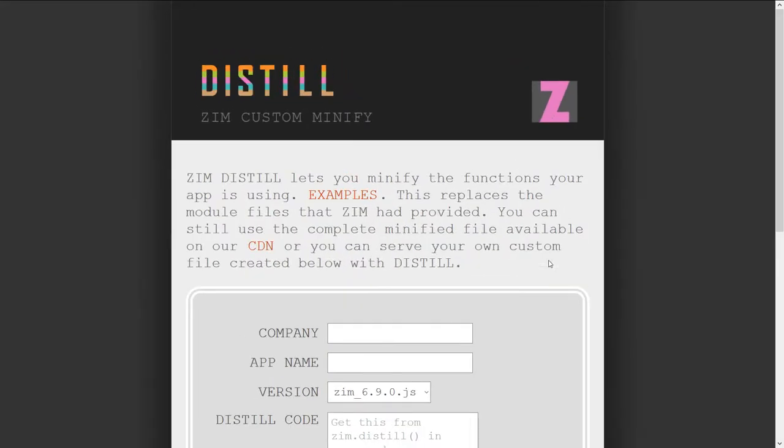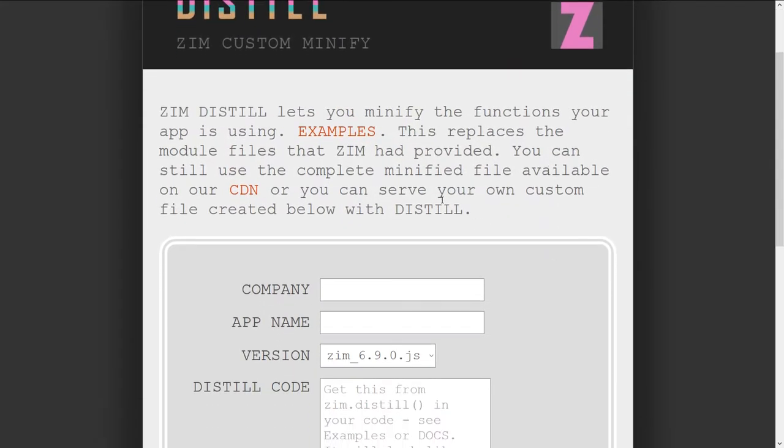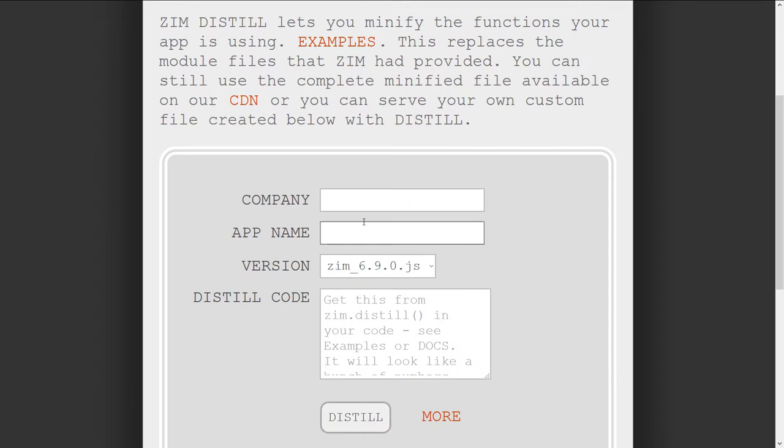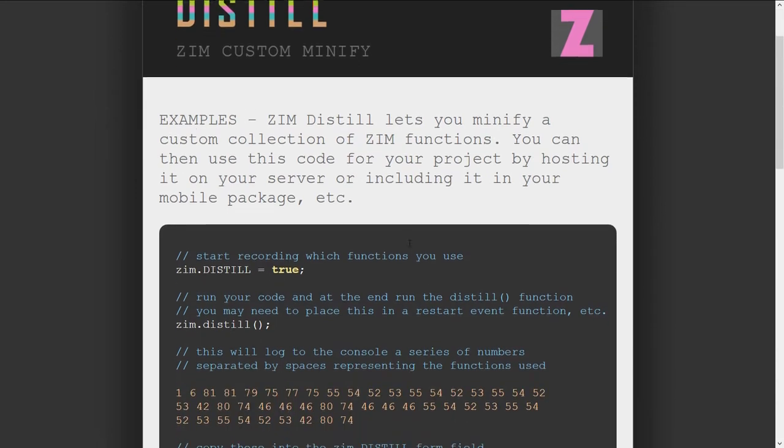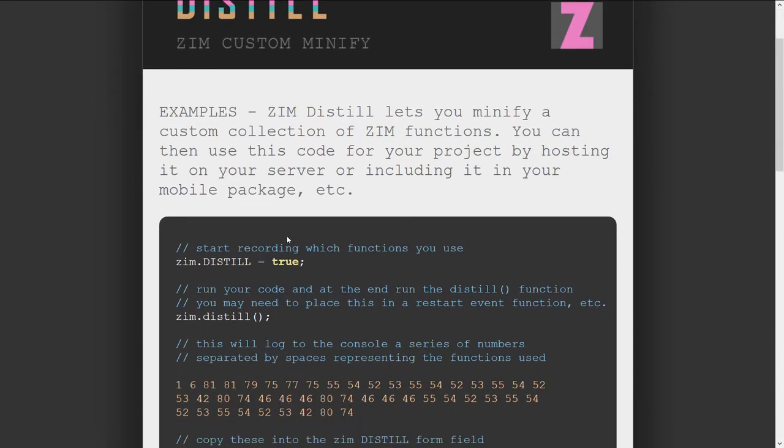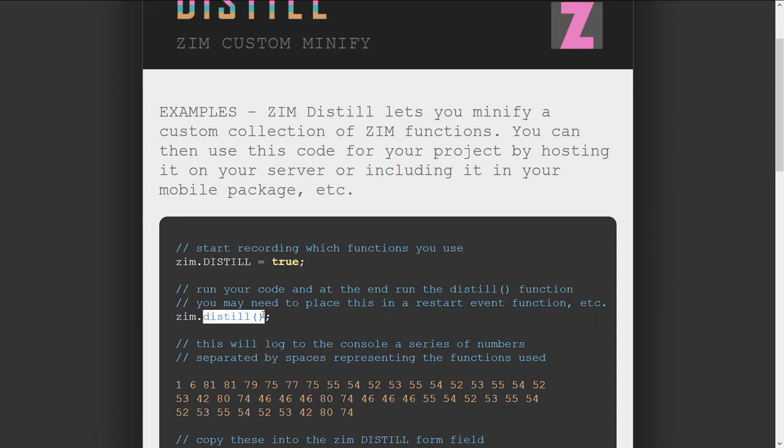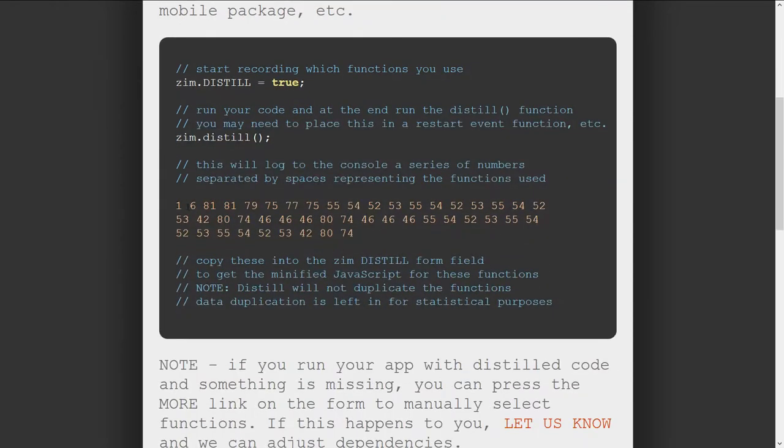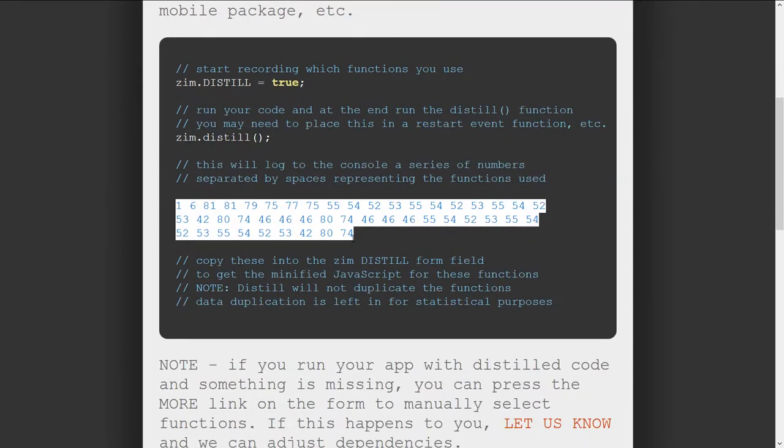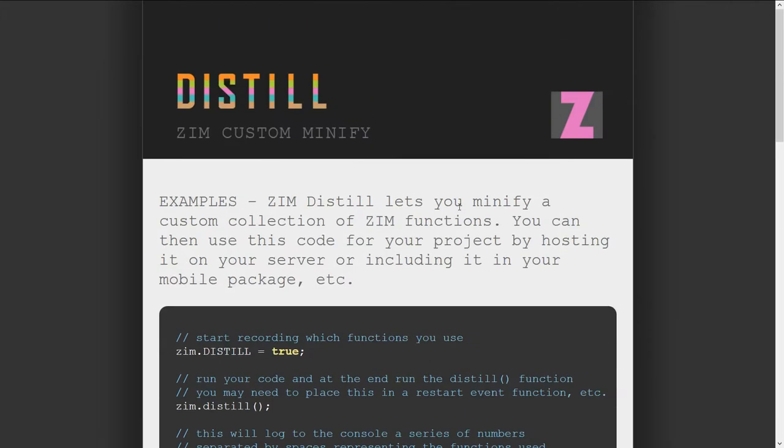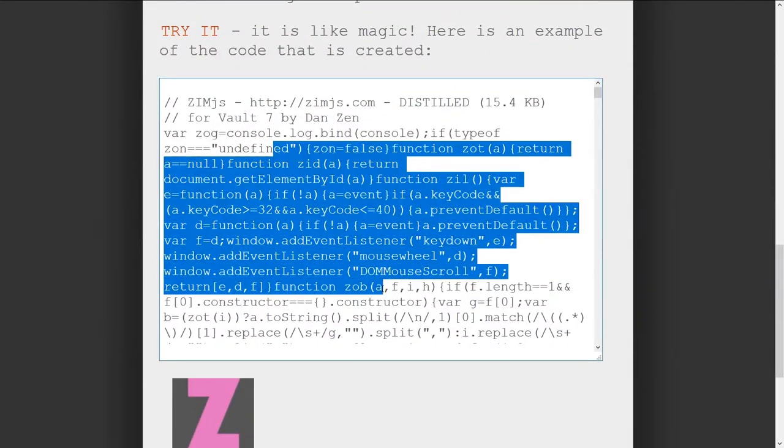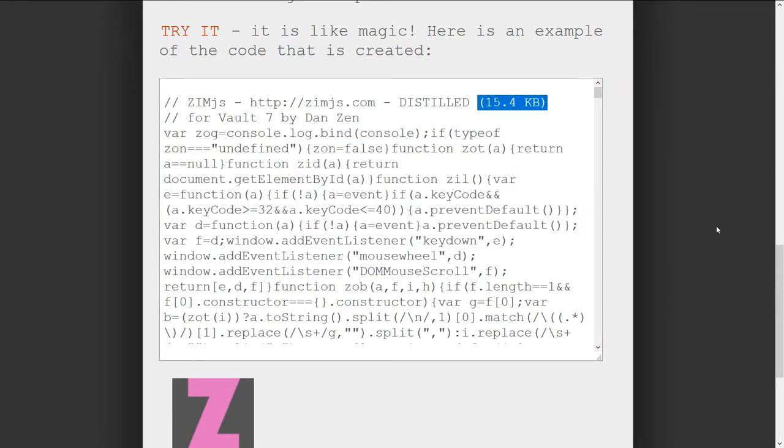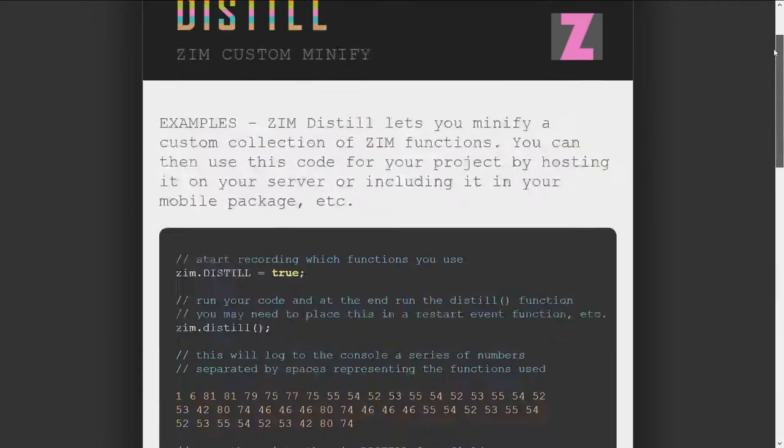If we press that, we come to the Zim Distill site, and you can enter your company. Oh yes, you may have a company. It doesn't really matter any company you want, and an app name. And you'll put in some code. Here, under examples, we'll show you. When you have your code, we'll start with distill equals true.